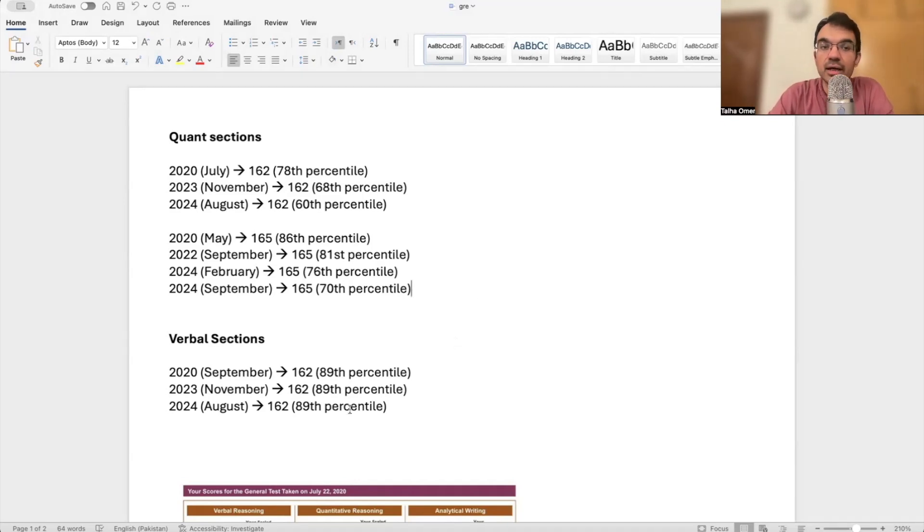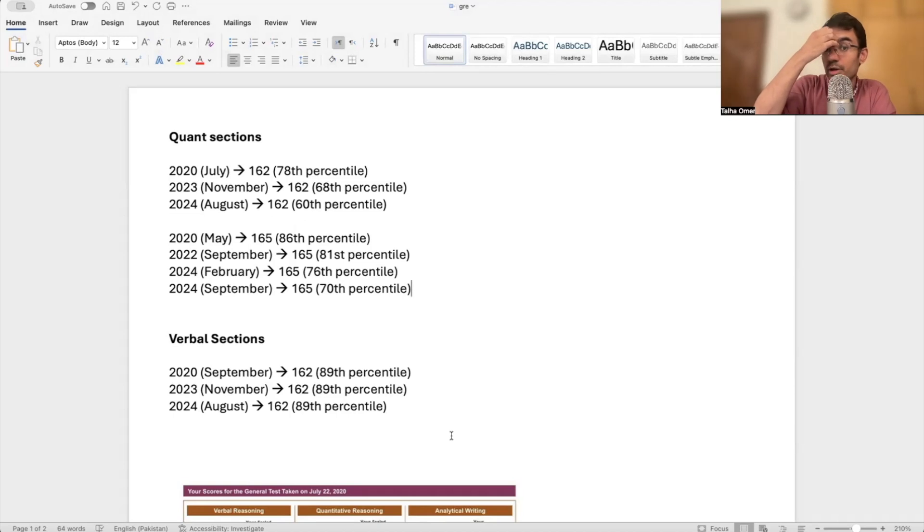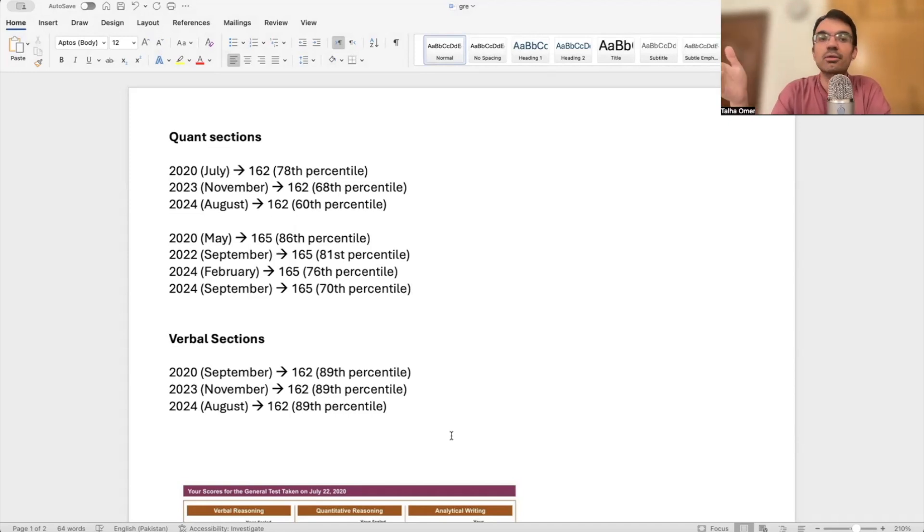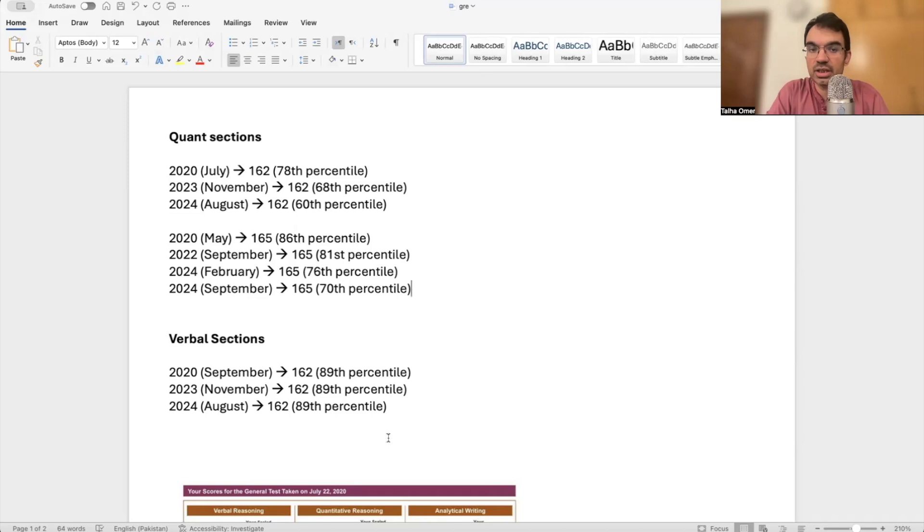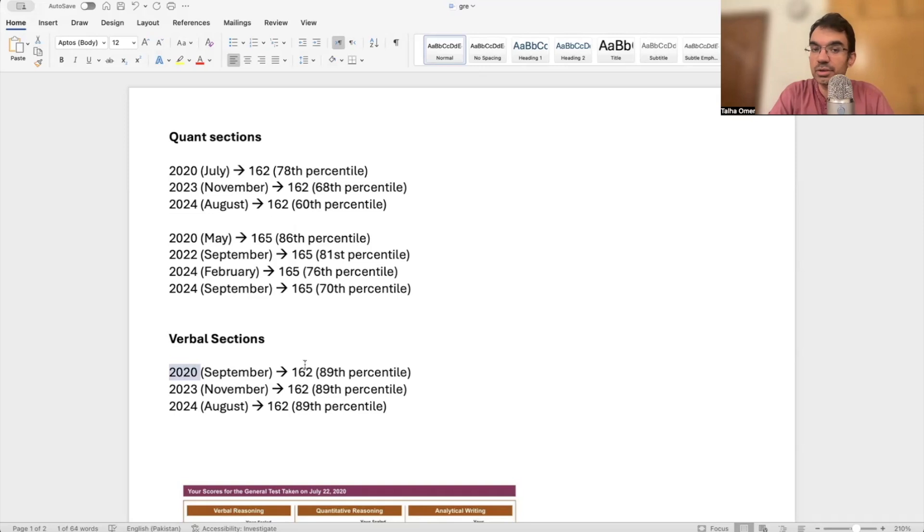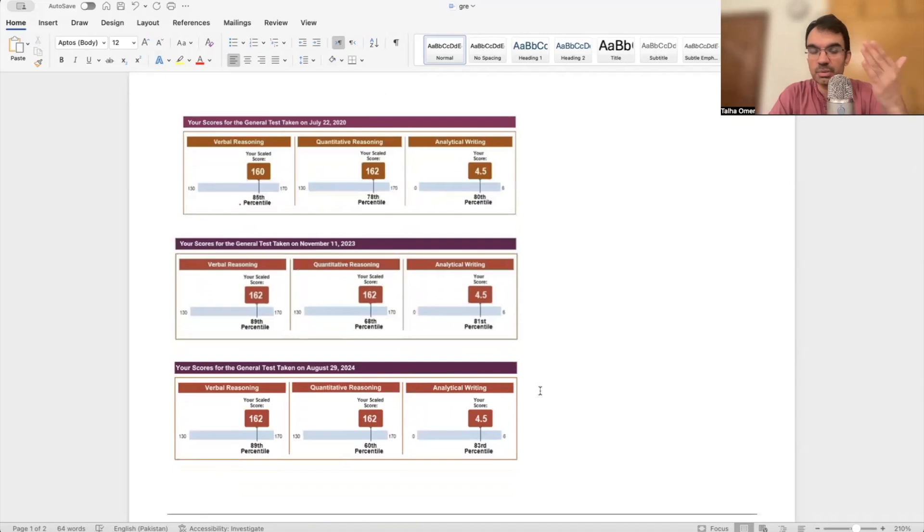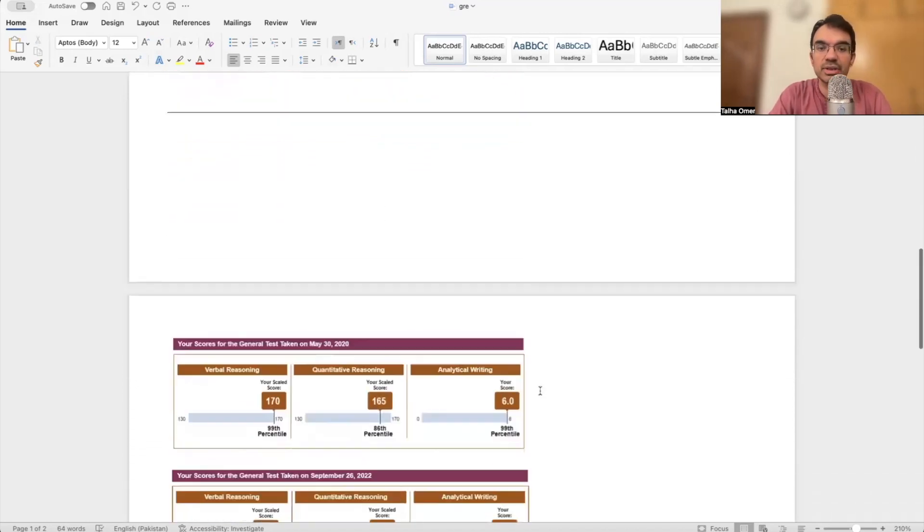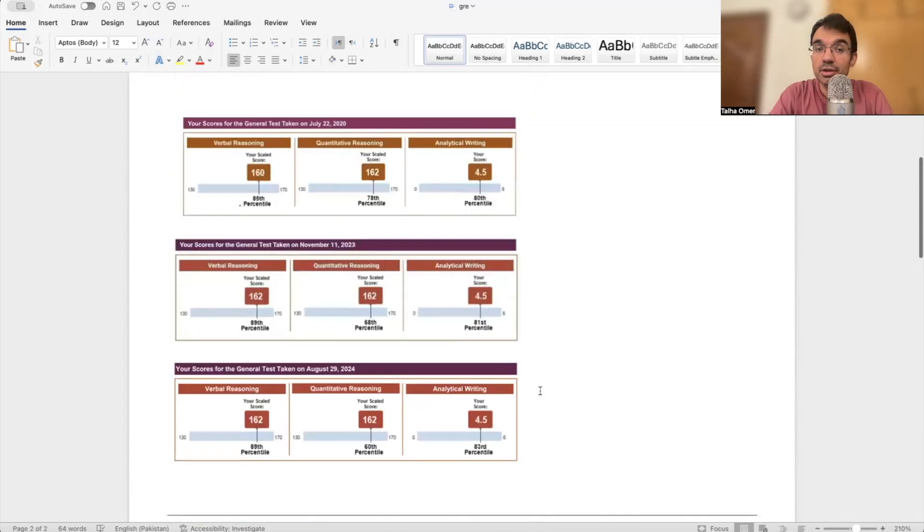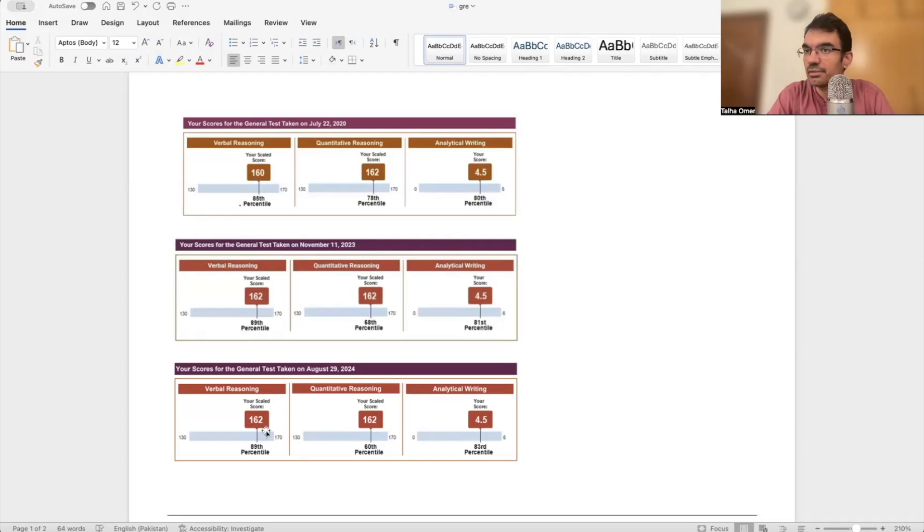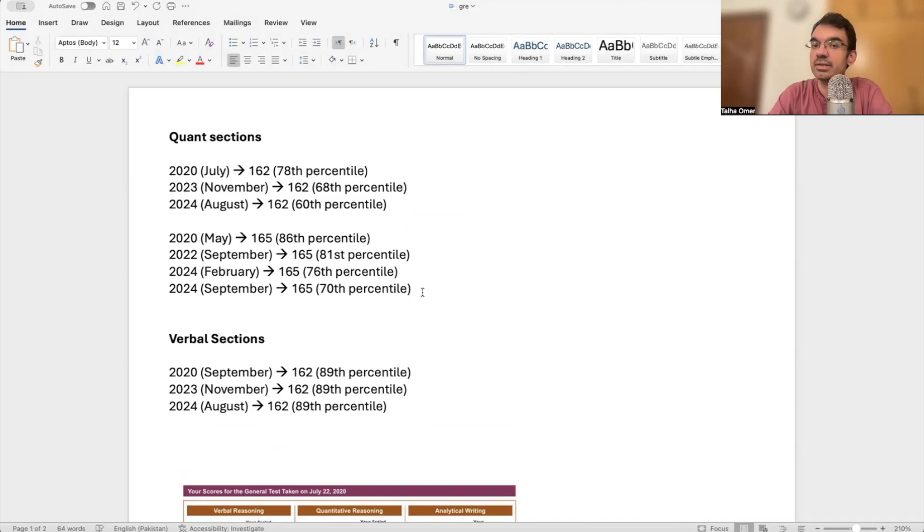The other thing is, the same problem is not on the verbal section. Sort of good news. But most programs don't look at verbal at the same level because they focus on quant. I've seen people with 145 on verbal but 167, 168 on quant get into really good schools. But for those who are ambitious and looking at a very good verbal score, there's good news. There are no such changes on the percentiles. A 162 in September 2020 is the same percentile in 2023 and 2024. I have shared these score reports with you. You would see there is a huge drop in percentiles for the quantitative section, but the verbal percentiles have not changed at all.